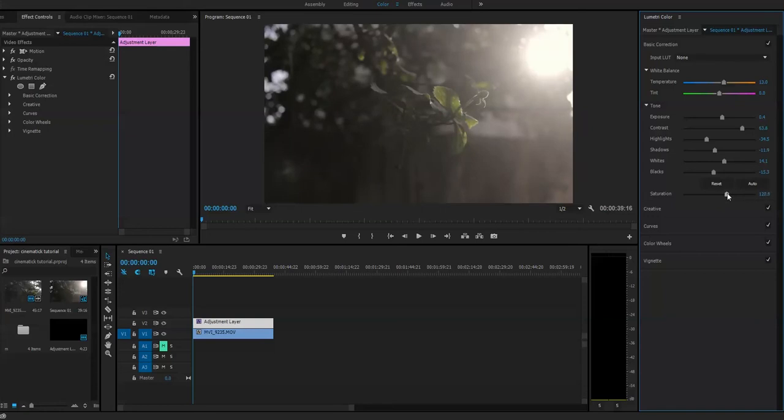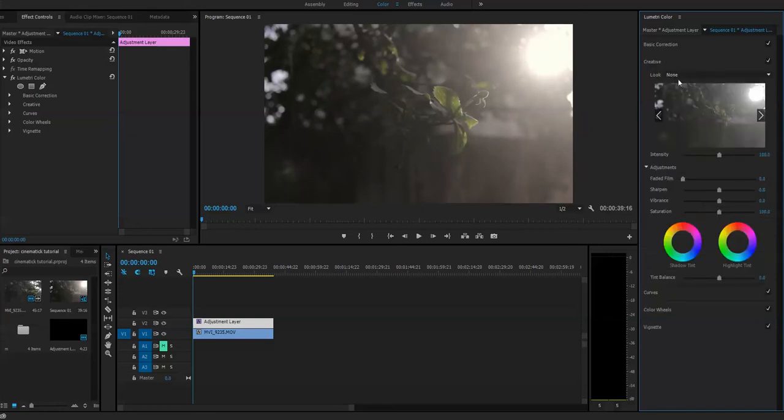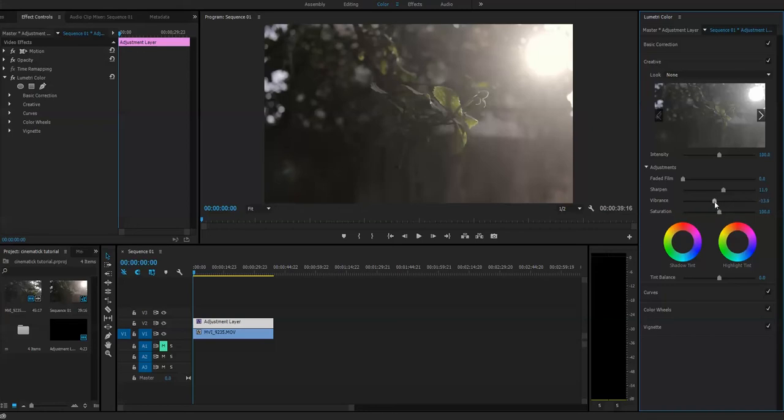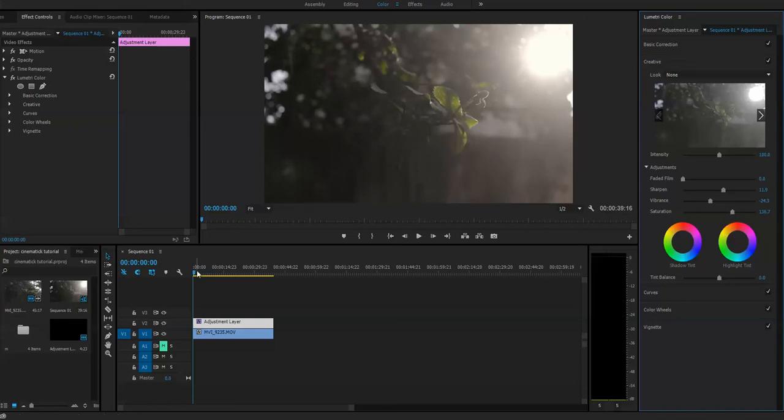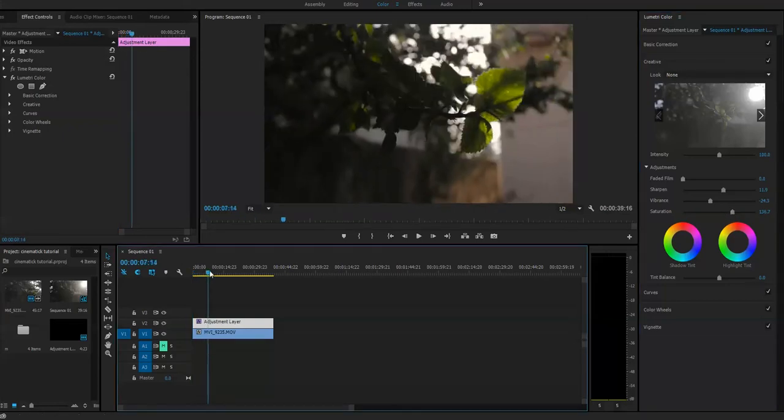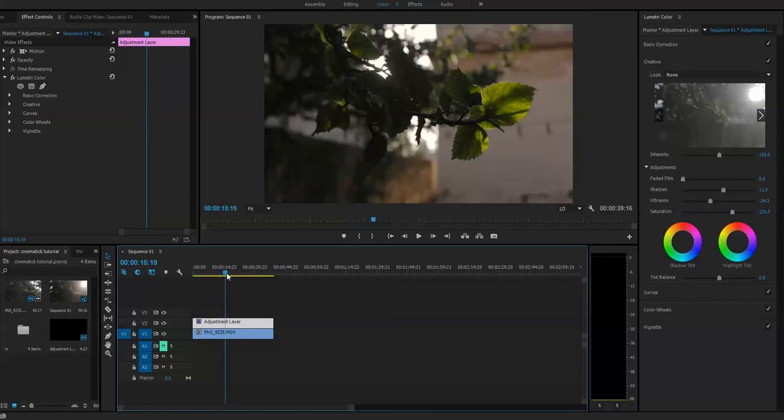There is a creative tool where you can get your sharpness, white, vibrance. If you decrease vibrance and increase the saturation, you will get a little better cinematic look like this.